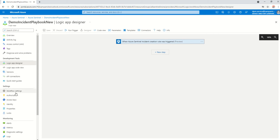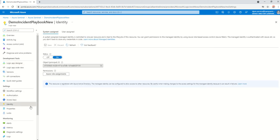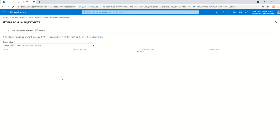As mentioned, the second step is to create a managed identity. The reason why I'm doing a managed identity is because I don't want to be using my username and password every time this playbook is being triggered. As you can see, I've already created it. I will go ahead and give it a role.